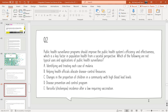Question 2: Public health surveillance programs should improve system efficiencies and effectiveness. Which of the following is NOT a typical use or application of public health surveillance? A — identifying and treating each case of malaria; B — helping health officials allocate disease control resources; C — evaluating disease prevention and control programs; D — prevention and control programs [evaluating change in proportion of children with high blood lead levels]. The correct option is A: identifying and treating each case of malaria.